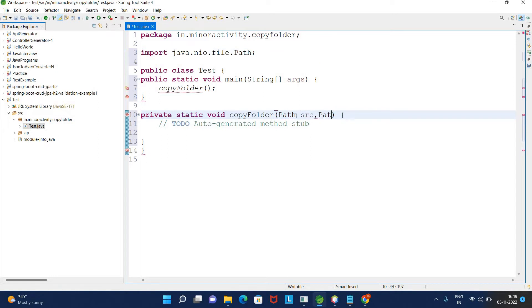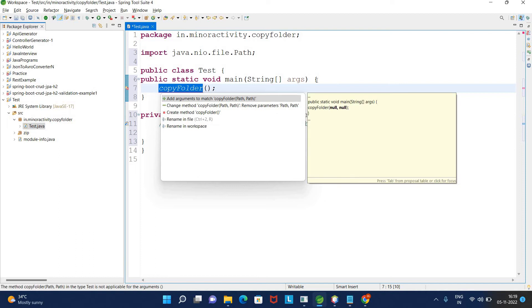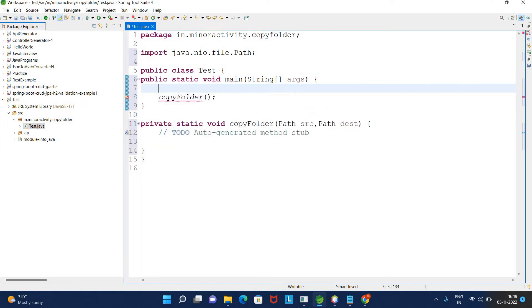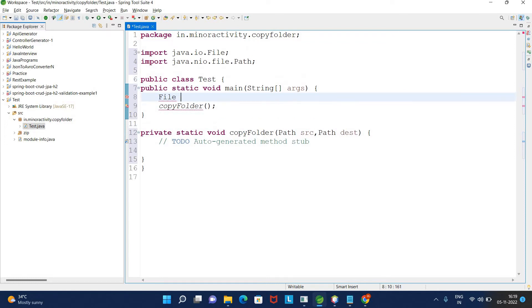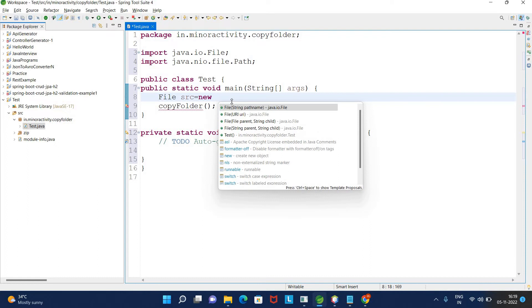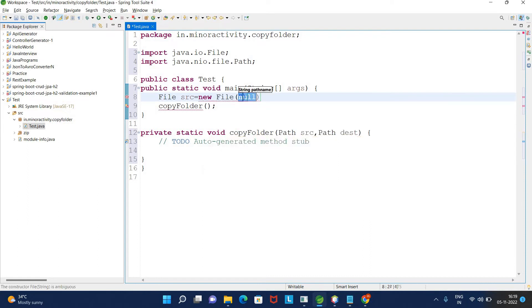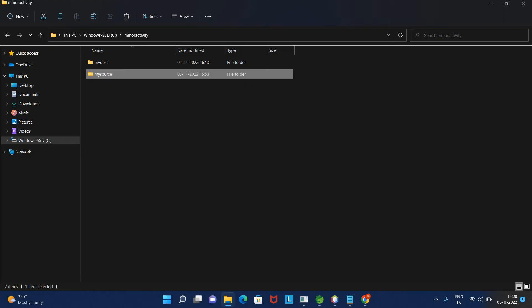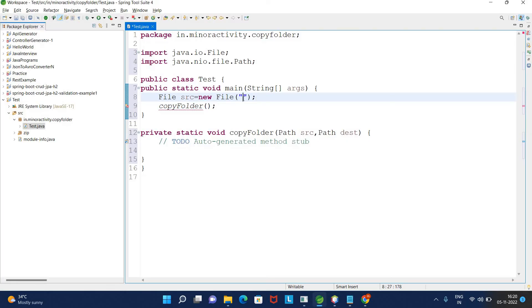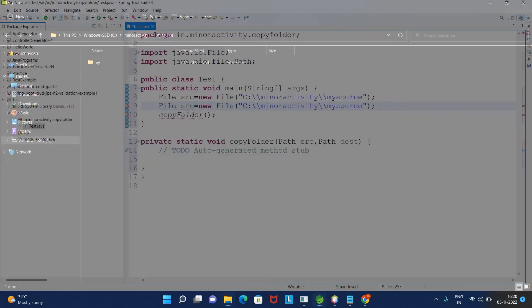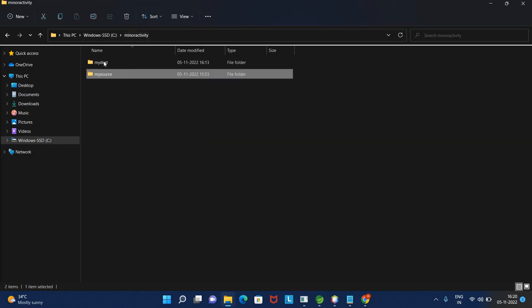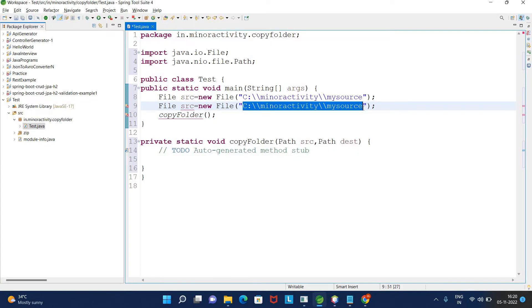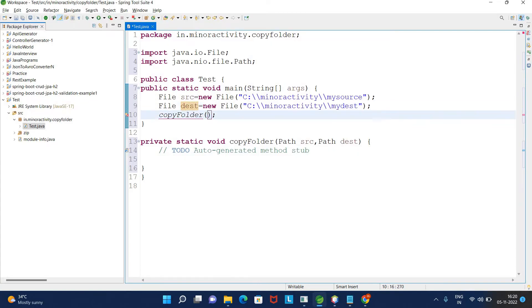Here I will be creating two File objects from the IO package. This is my source - I need to pass the path, so I'll copy this path and paste here. For destination, I need to provide the destination folder path. This is my test folder, so I'll pass the destination path here.